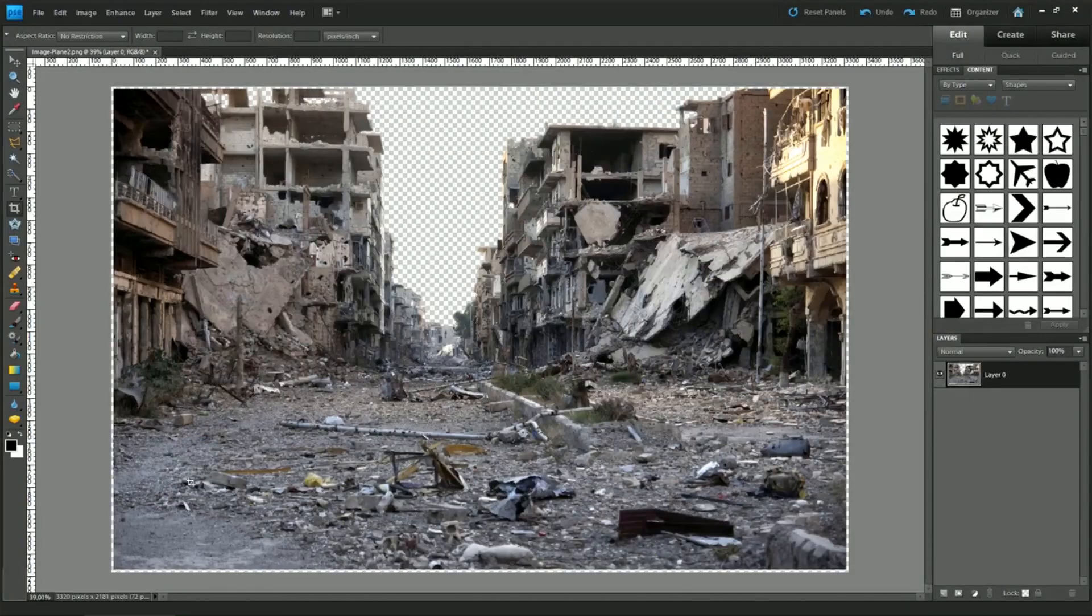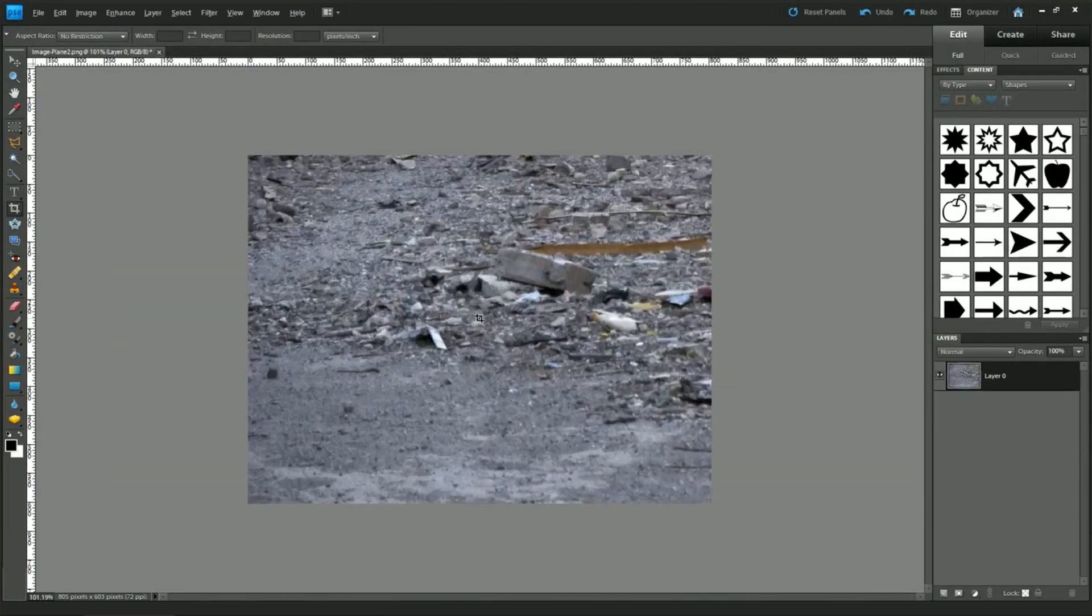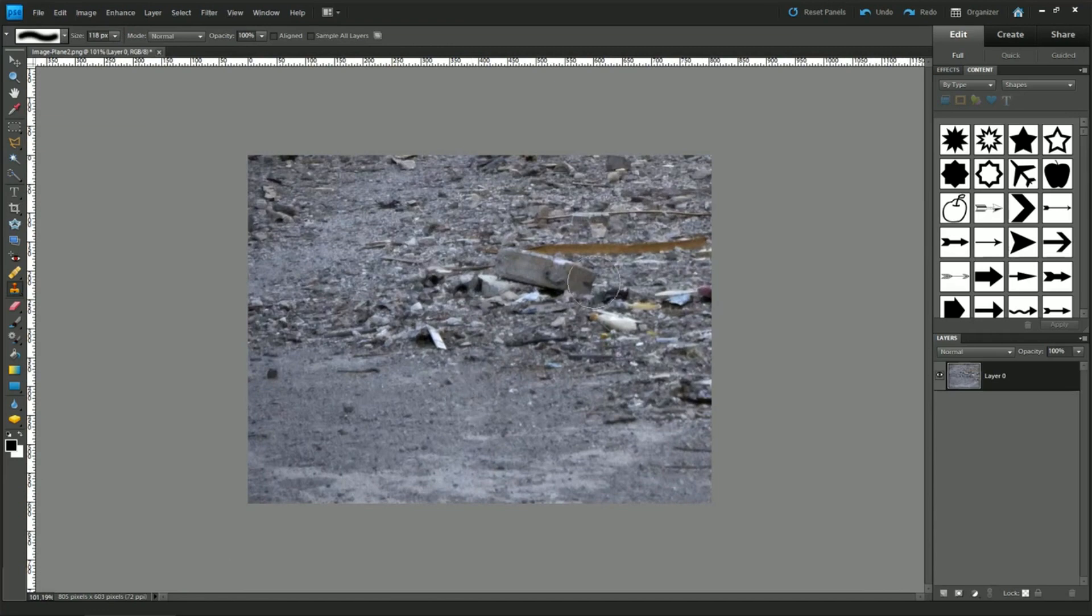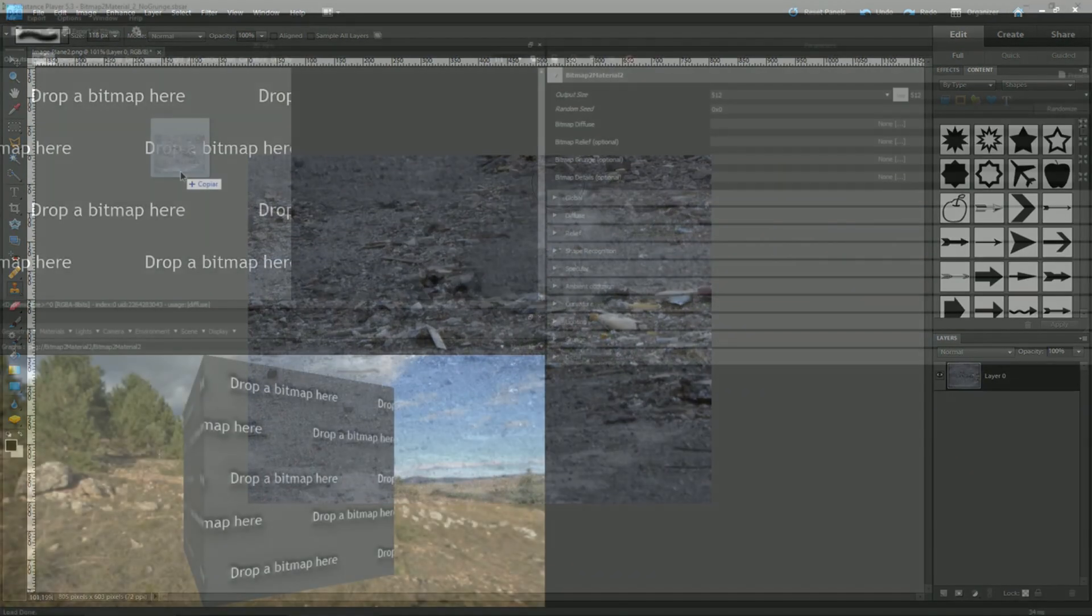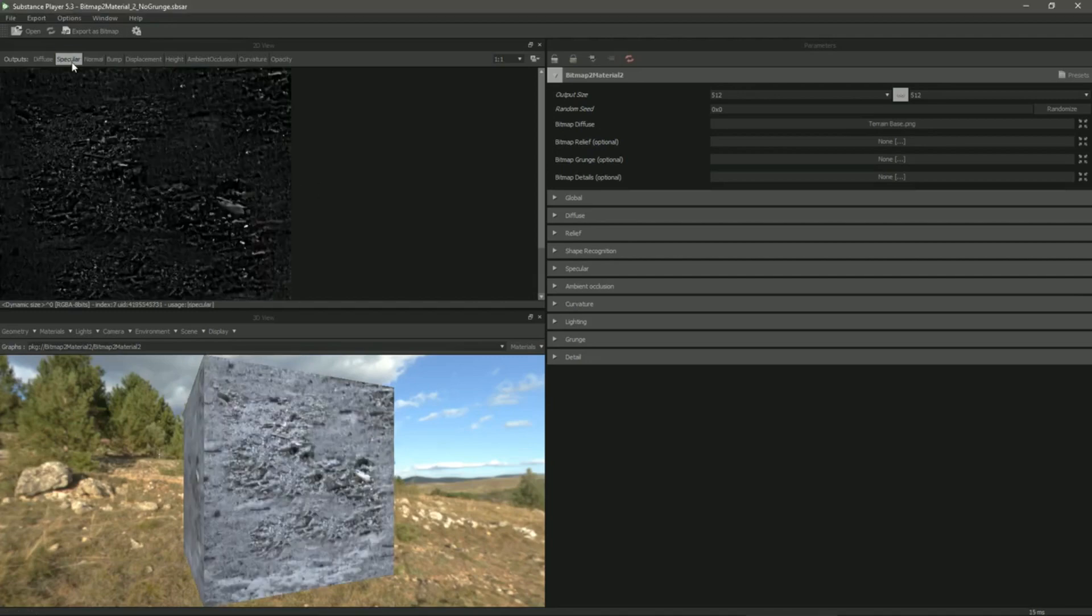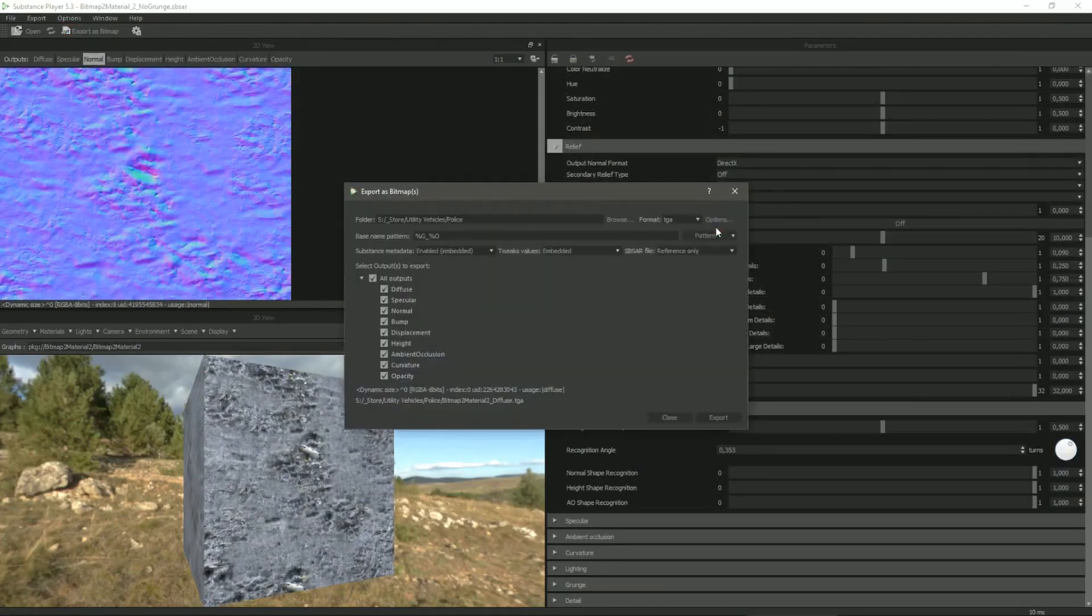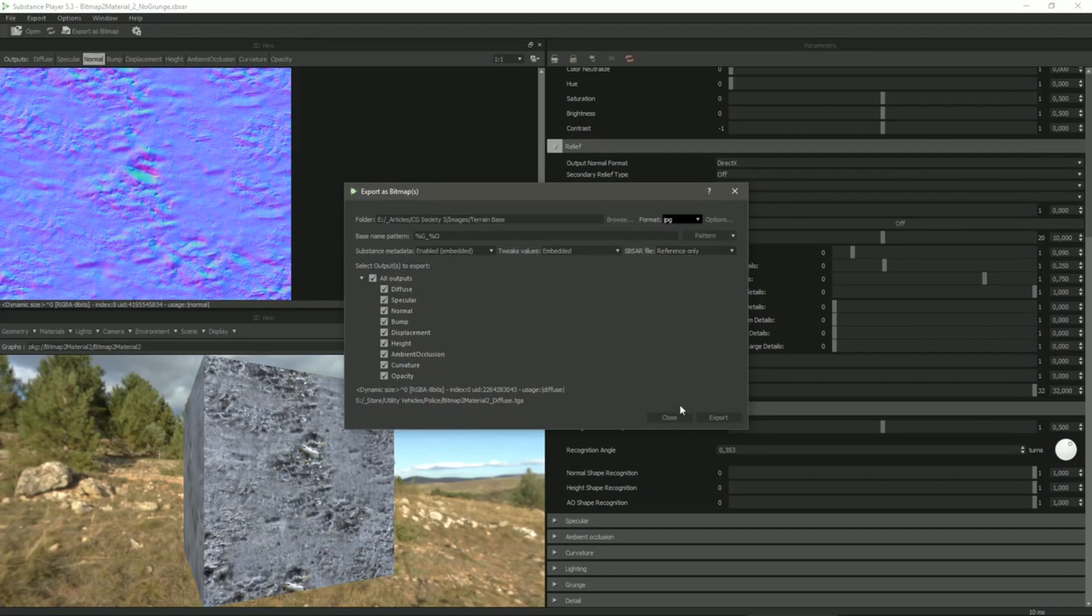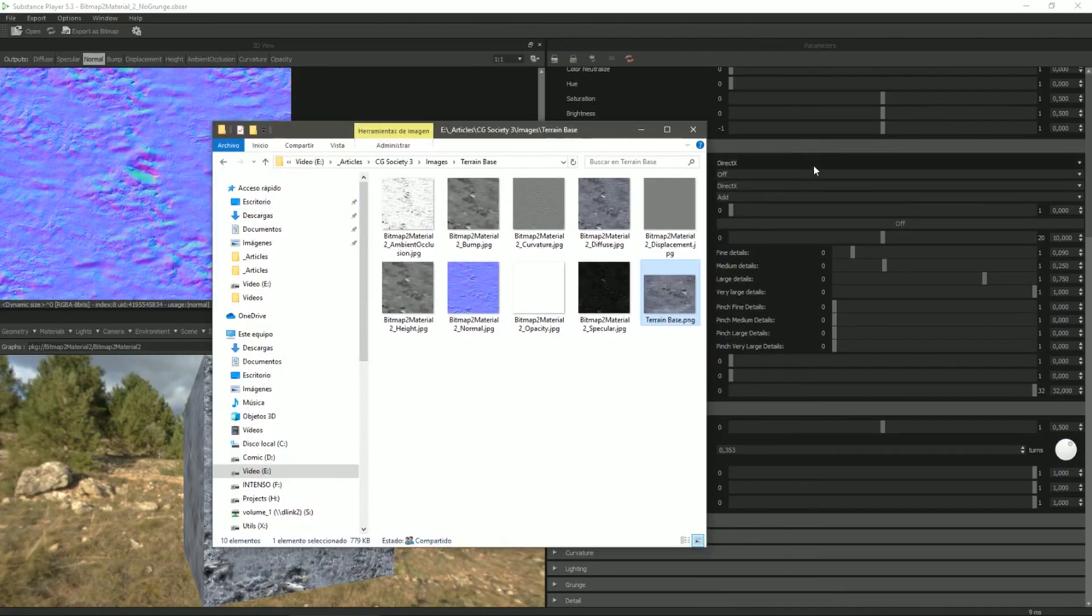But if your props don't have a similar texture, you can use part of the background image to create a texture that will perfectly match with the background. I recommend Substance Player as a free and very useful tool, that allows you to create all the necessary texture maps from just a single image.